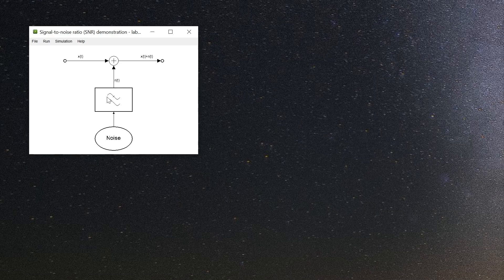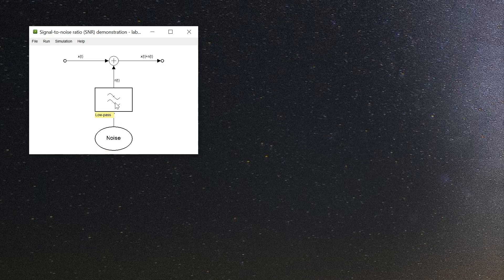A block or special symbol represents a system. In this example there is a signal generator, an adder, a sync, a noise source, and a low-pass filter.